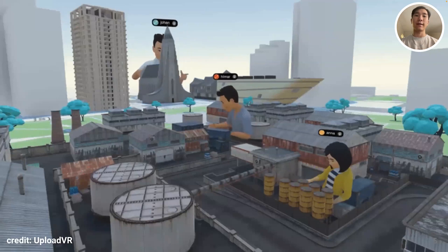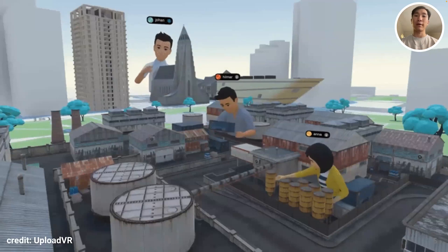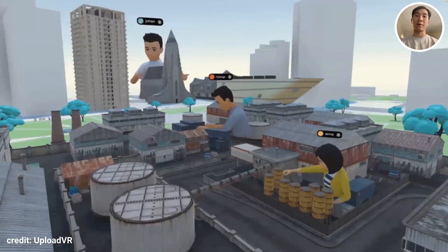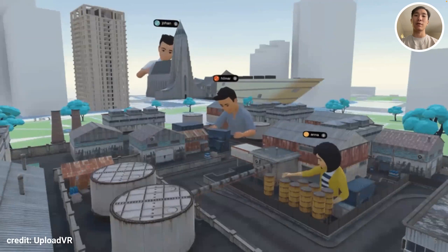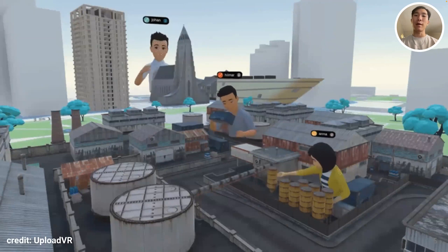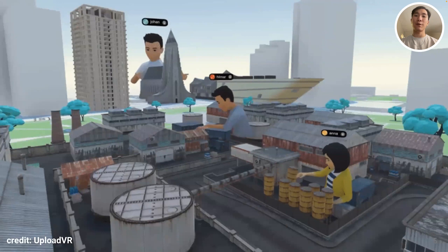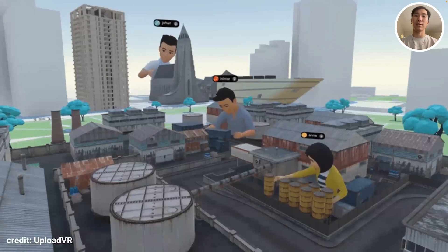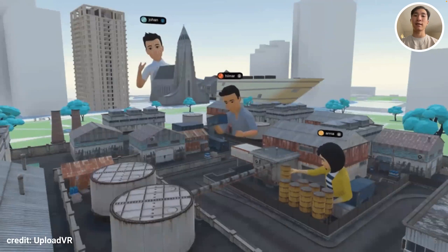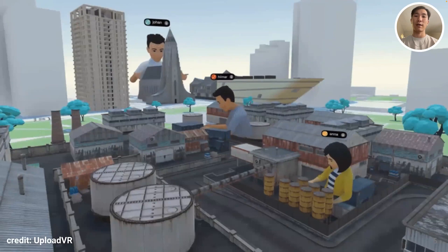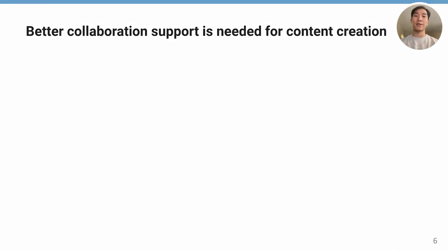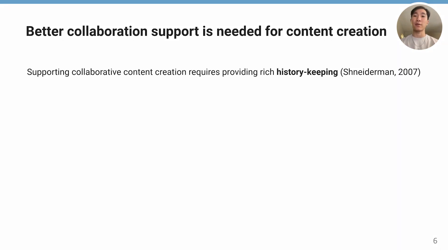Virtual reality can enable intuitive and compelling experiences for users to explore 3D content collaboratively. For example, immersive authoring tools can leverage users' spatial capabilities for content creation tasks such as urban planning in VR. Research has shown that supporting collaborative content creation requires rich history keeping so that users can revert to previous states or explore different design alternatives.